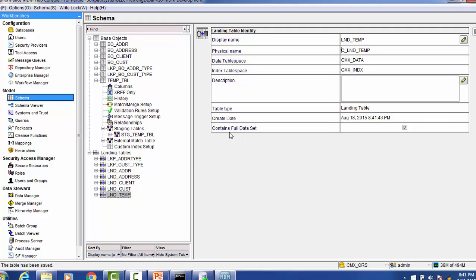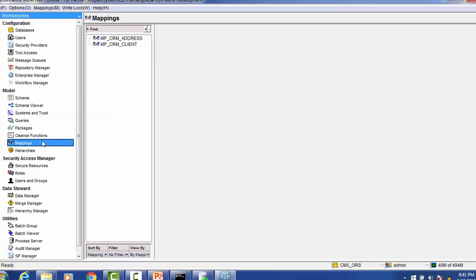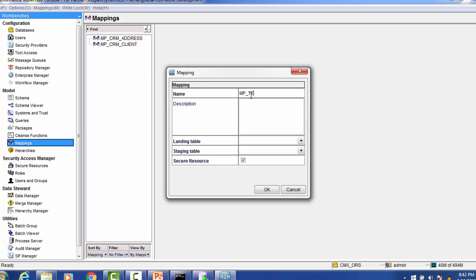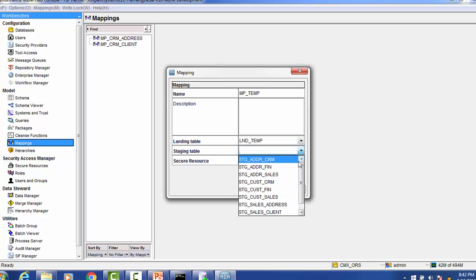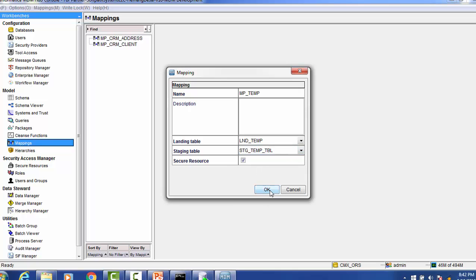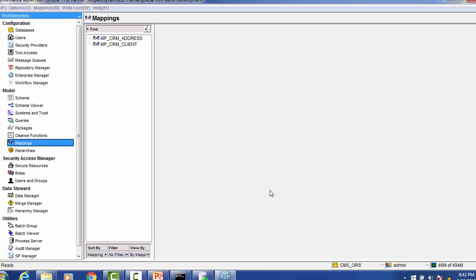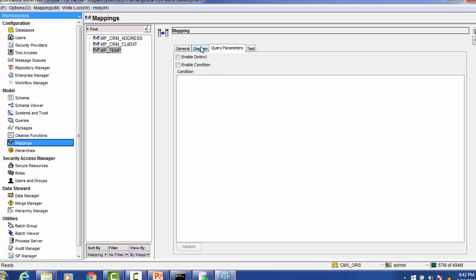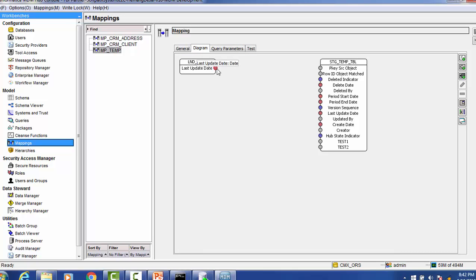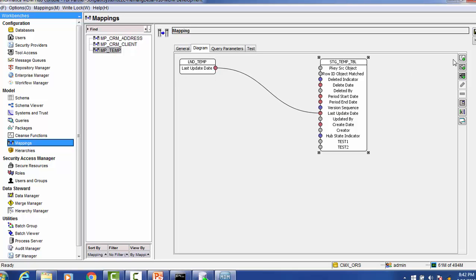After this creation, under contents, full data set — we have to enable that and save. So let's create a mapping. Go to the mapping section, right click on add mapping. I'll create mapping theme. We have to choose the tables — landing table will be LND theme, staging will be stg theme table. Click OK. So this will create one mapping. We can see the mapping details. Just do the mapping in the mapping diagram, mapping last update only. Save it.